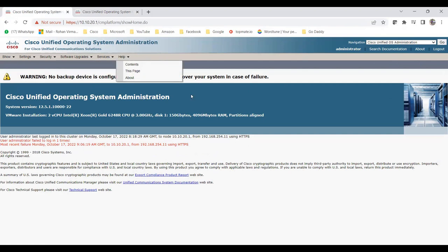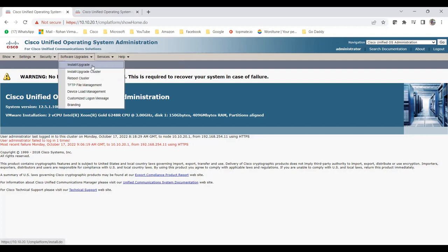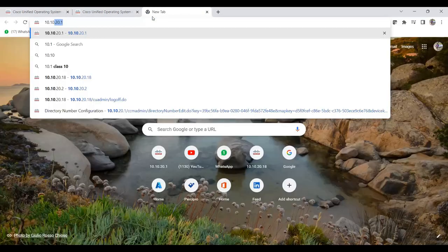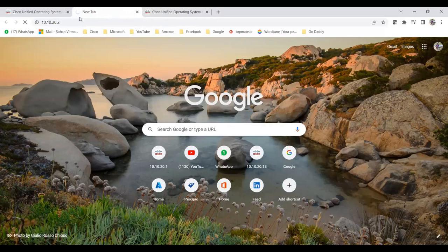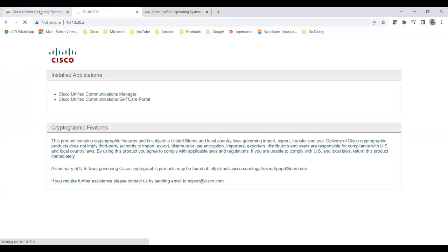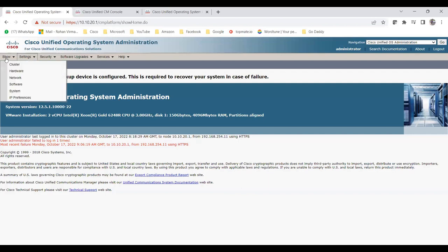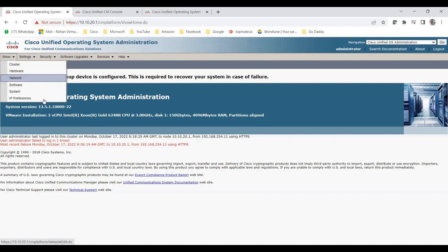On the CUCM OS Administration page you can see these tabs: Show, Settings, Security, Software Upgrades, Services, and Help. The main things here are the Install and Upgrade option under Software Upgrades, and certificate management under Security. You can also reboot the cluster or manage TFTP files here. Let me also open the subscriber page side by side so you can see the difference.